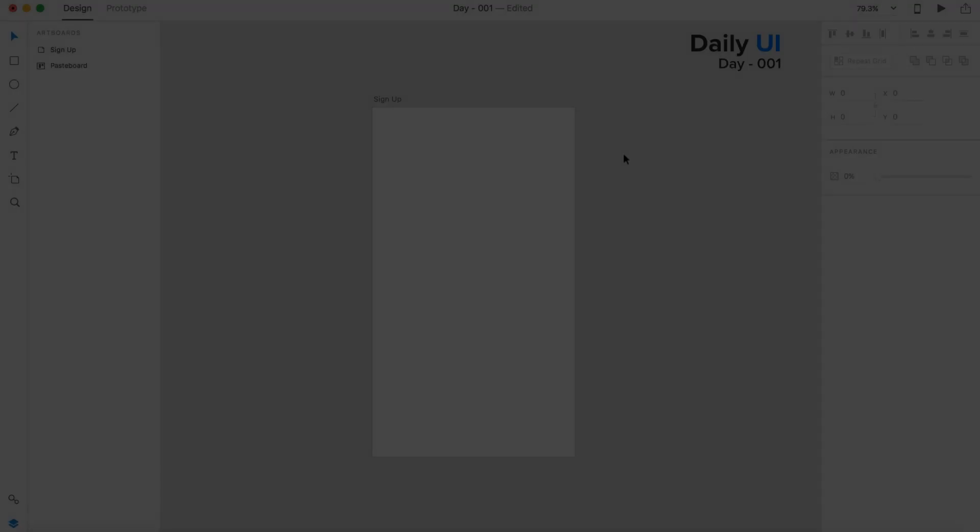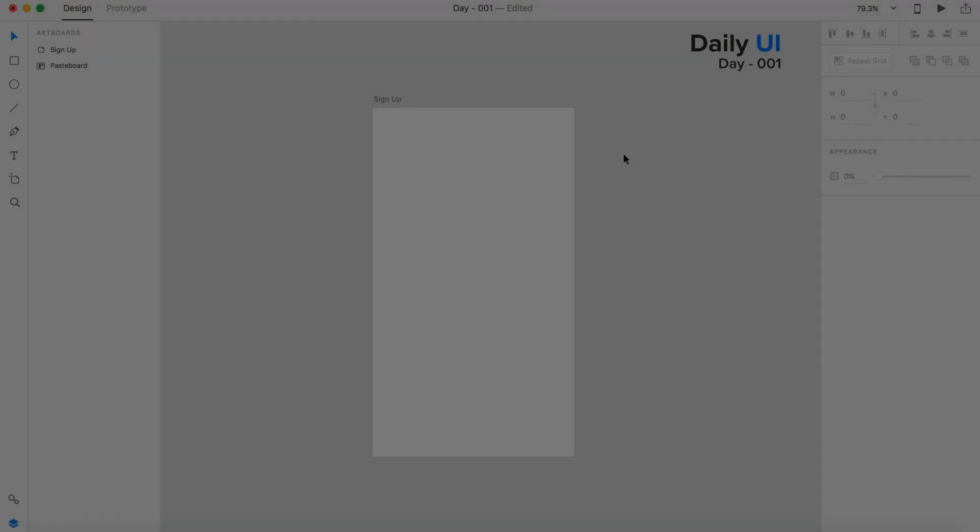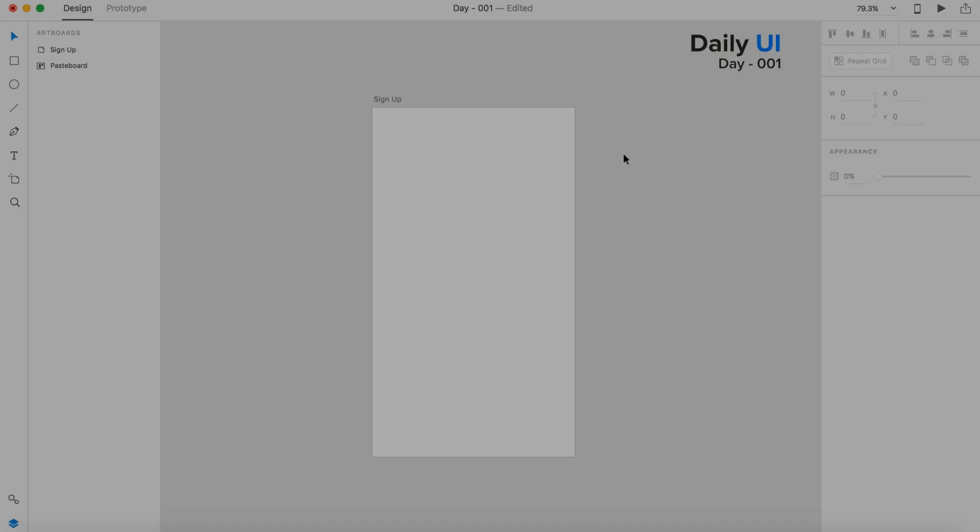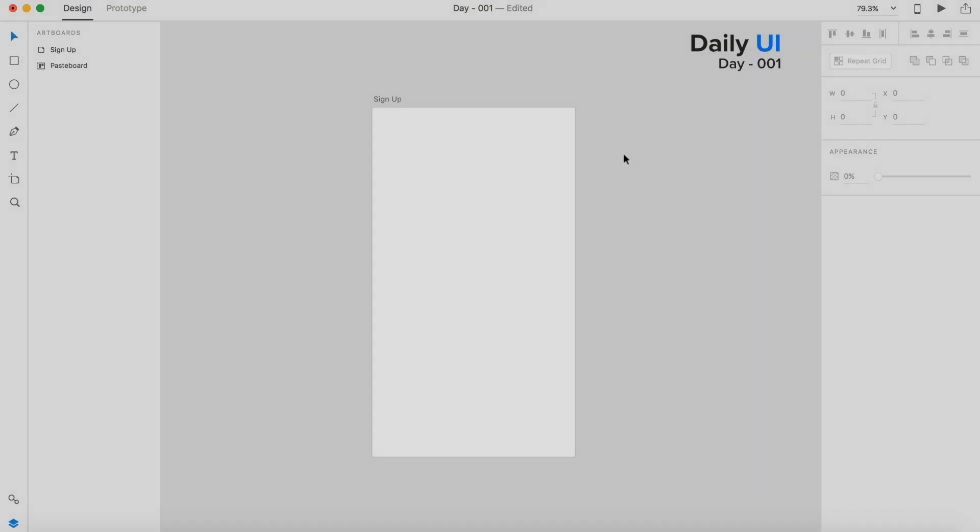Hey guys, it's Kaler and welcome to the YouTube channel. So today I'm starting a daily UI series. I signed up at dailyui.co, I'll put the link in the description if you guys are interested in checking it out.